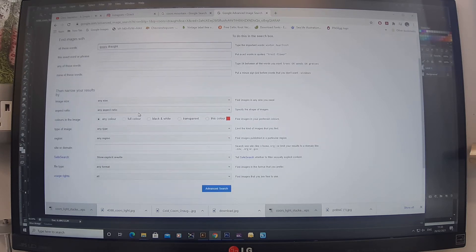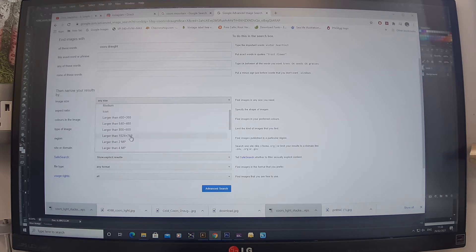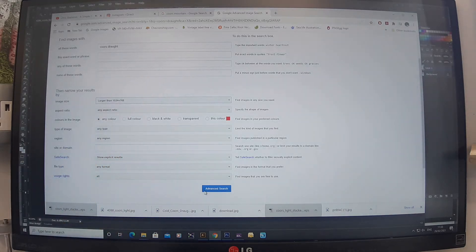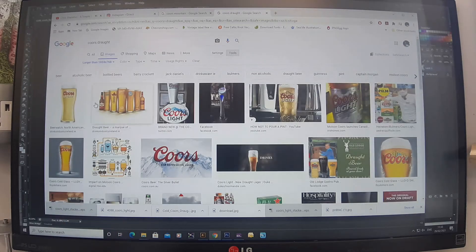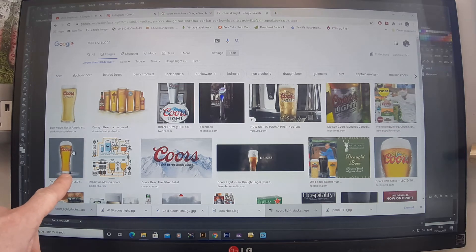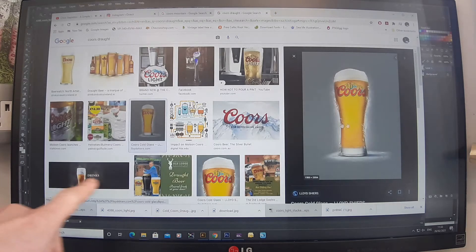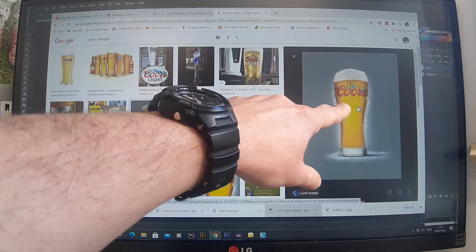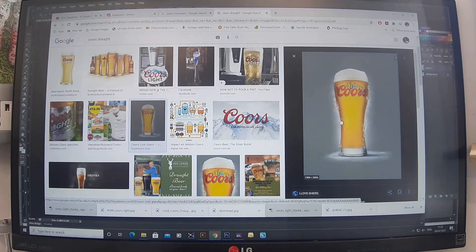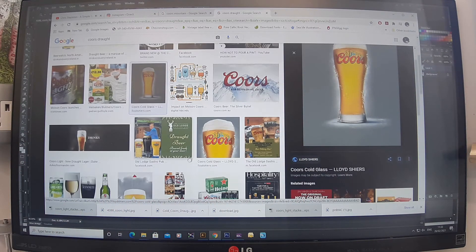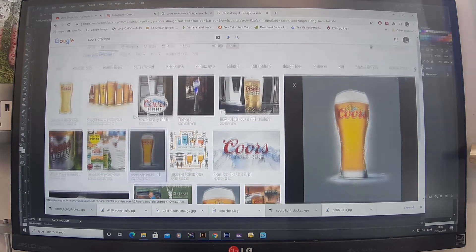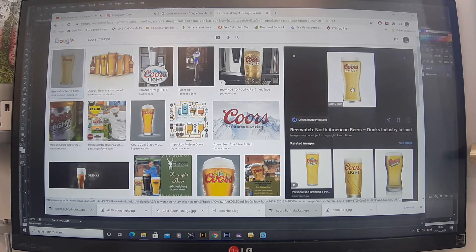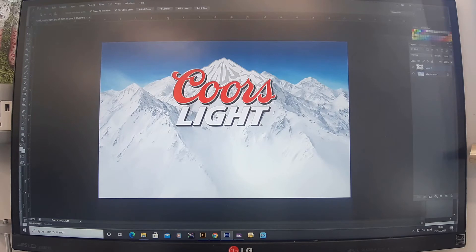I need anything over 1,000 pixels — larger than 1,024 pixels and above. Here's one that looks really nice. This one doesn't have the word 'Light' on it, but it should still work — I can drop the Coors Light logo on top. Here's another one I'll save into my folder.